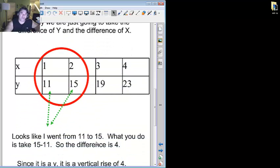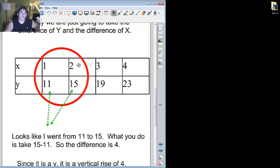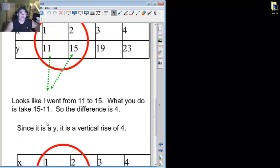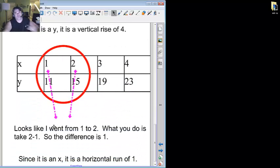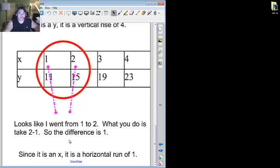So to begin with, I'm going to take where I'm now, versus where I was. So fifteen minus eleven, over two minus one. Fifteen minus eleven is four. So the vertical rise of four. And two minus one is one. So it's a x difference of one.